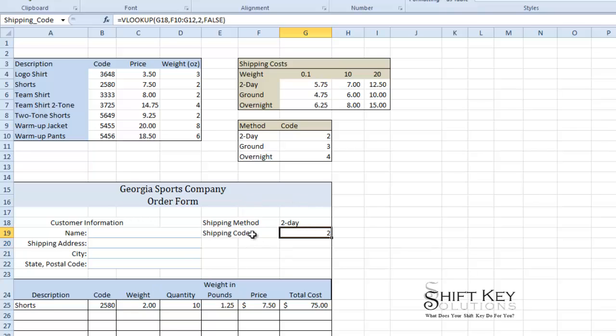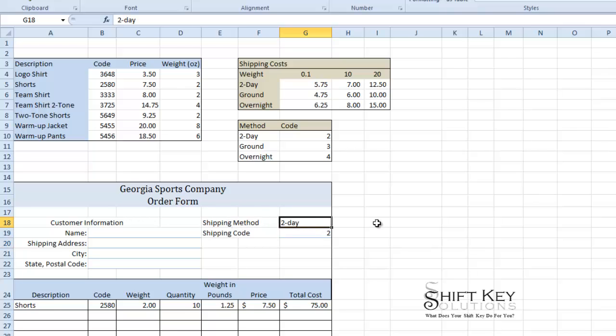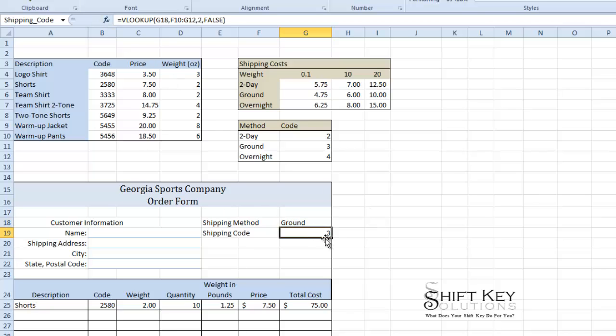I'm going to press enter and there's my VLOOKUP for shipping code. So now as I click in my shipping method I can type in ground, click my enter checkmark, my shipping code changes to 3.